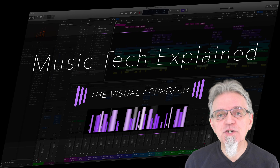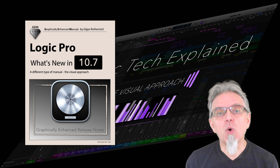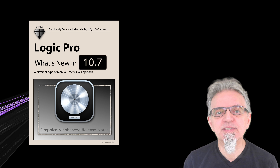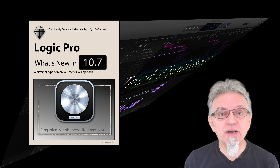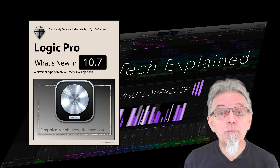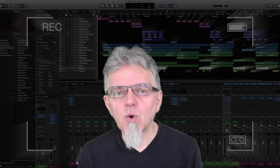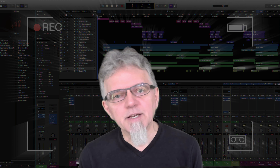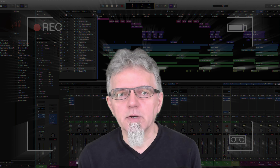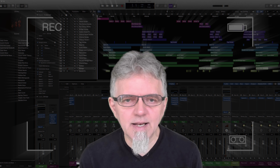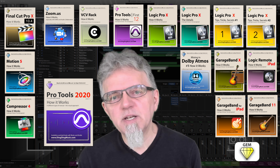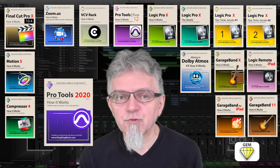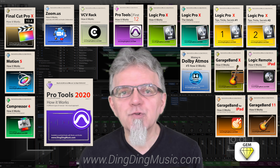Okay, that sums it up about the Logic Pro update version 10.7. For more in-depth explanations of all the new features and changes, please check out my book Logic Pro What's New in 10.7, with information and details you won't find anywhere else. All the links are on my website dingdingmusic.com. Don't forget to subscribe and check the bell for notifications about exciting new videos in this Music Tech Explained YouTube channel. In addition, you can read my free Logic and Pro Tools tutorials on my website. Please explore the books in my Graphically Enhanced Manuals series — they are available as PDFs from my website, as iBooks on the Apple Bookstore, and Kindle and printed books on Amazon.